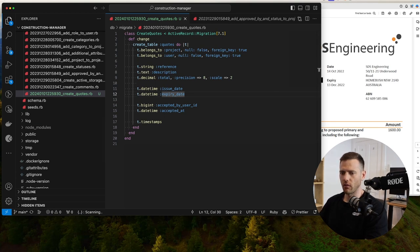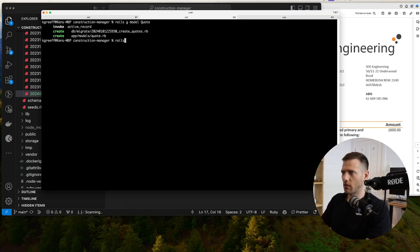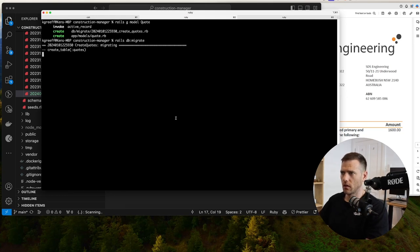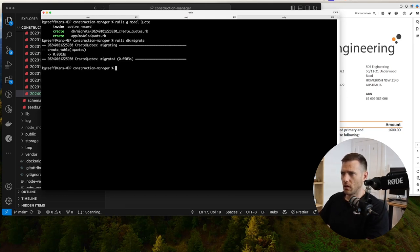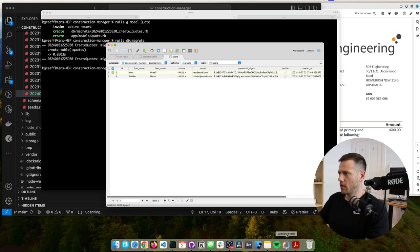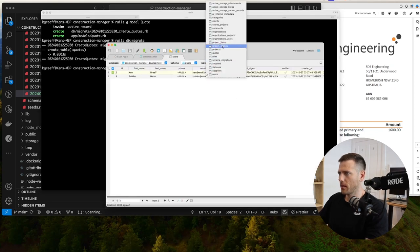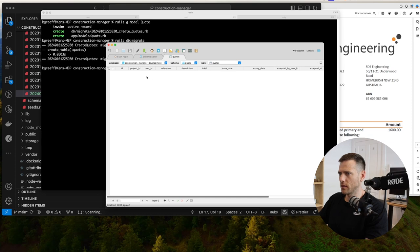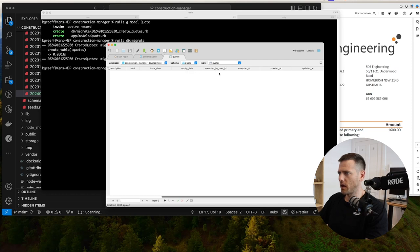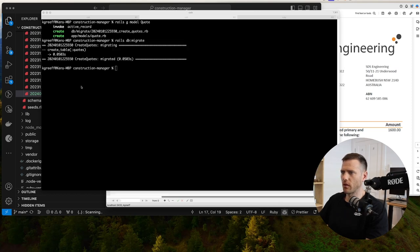Let's run rails db:migrate. We created our table. Looking at it: quotes - project ID, user ID, reference, description, total, issue date, expiry date, accepted_by_user, accepted_at, created_at, updated_at. Perfect.